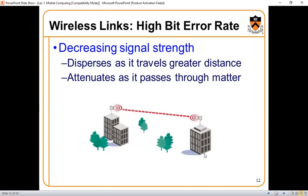Here are some important issues related to wireless links — how the strength of wireless signals can be affected. Decreasing signal strength based on the surrounding environment is one important factor. For example, if you are on top of a building, it is easier to communicate. Signal disperses as it travels greater distances, and this is called attenuation.